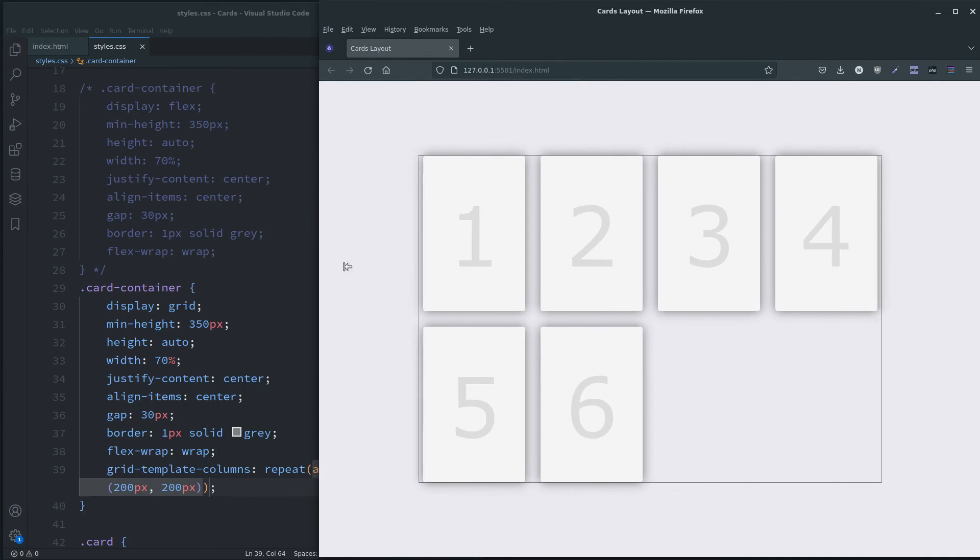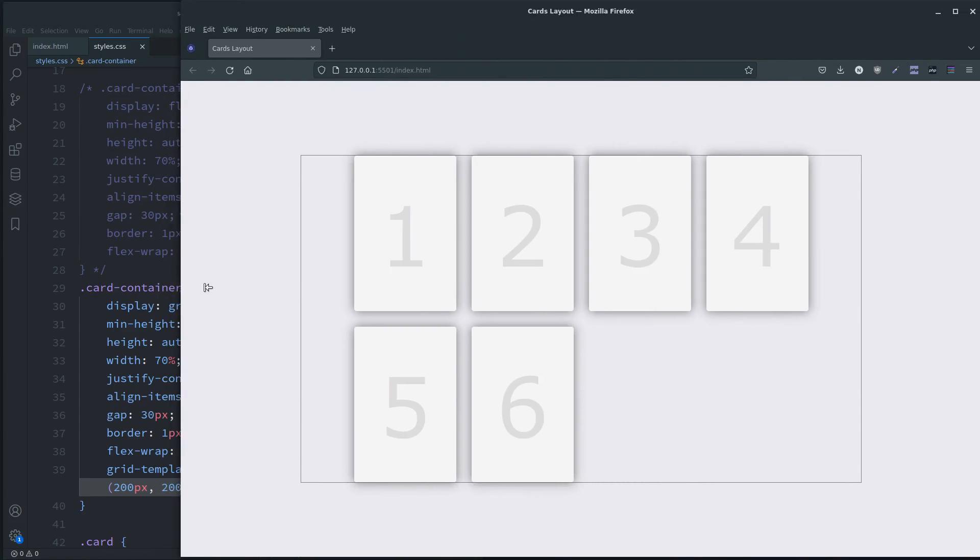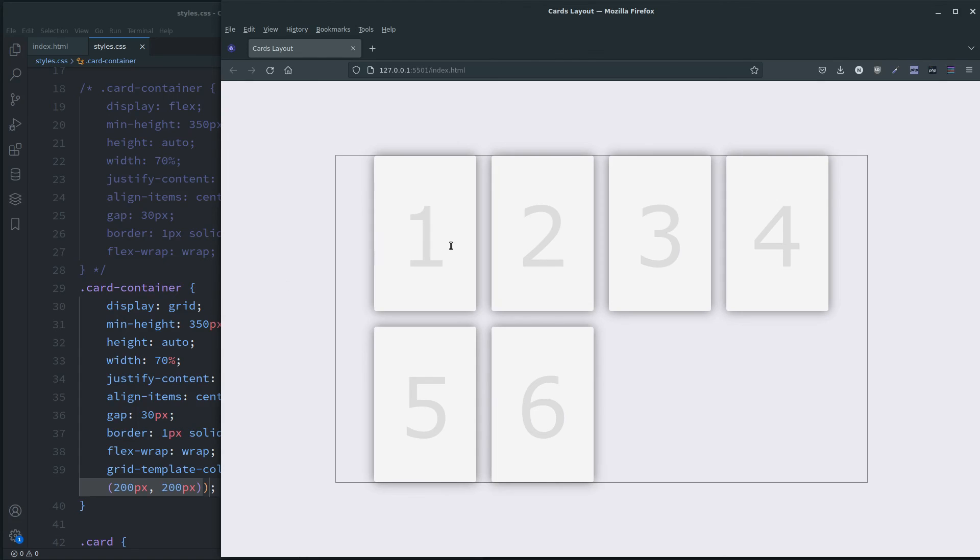And there you go, they all stay centered and when they wrap they start at the beginning of the new line.